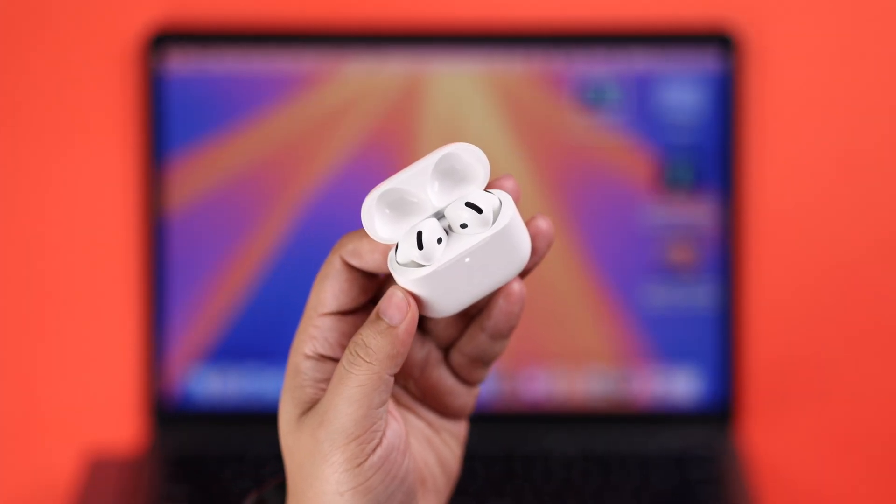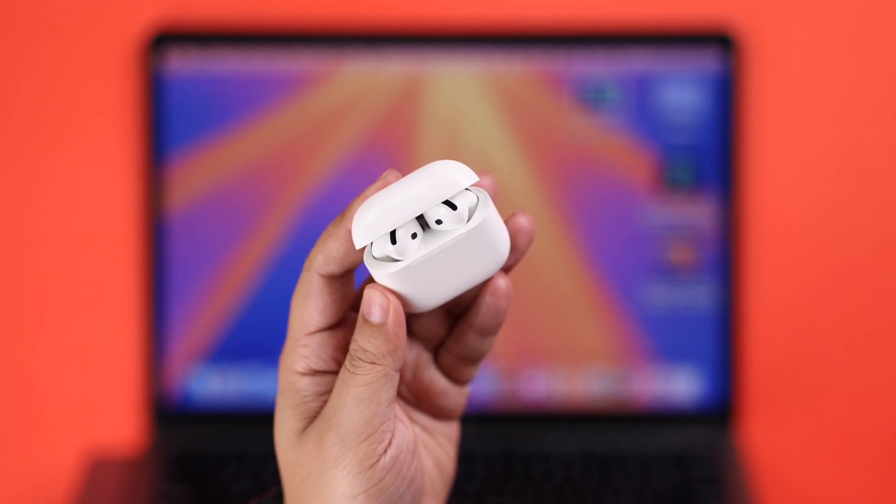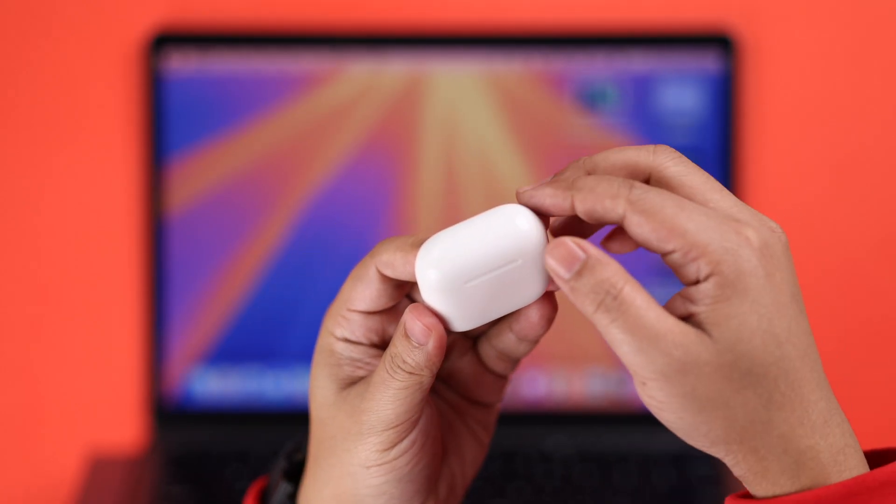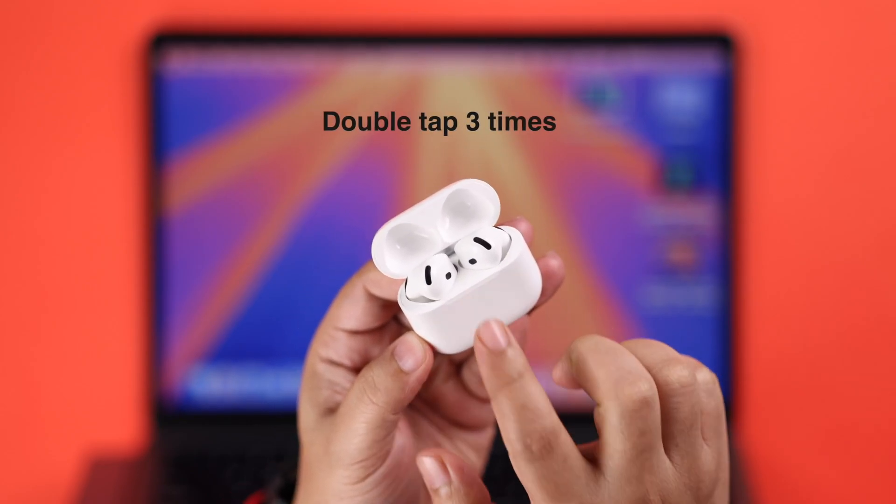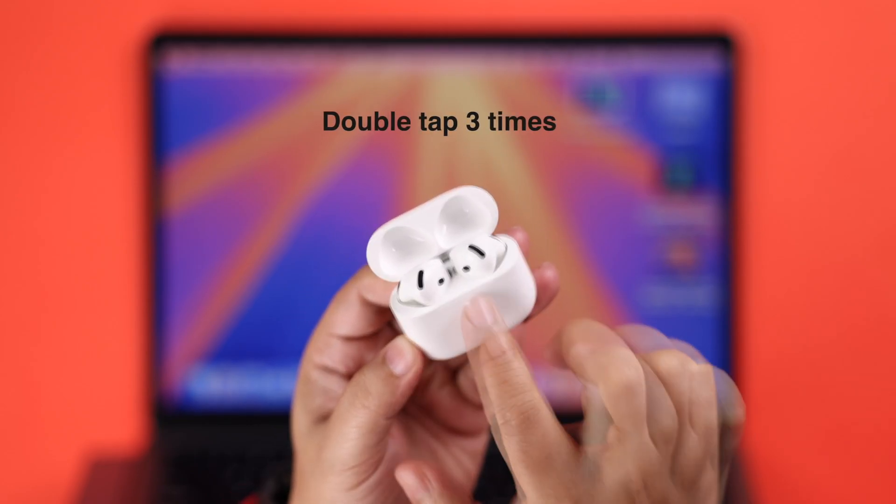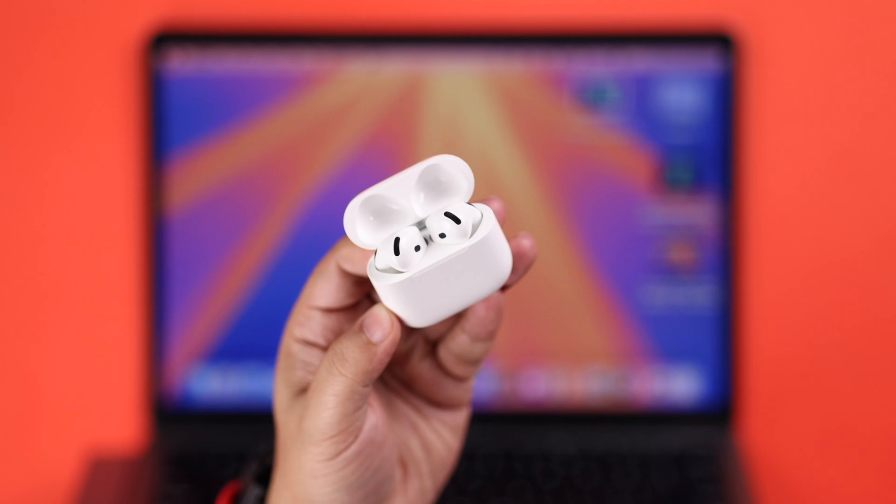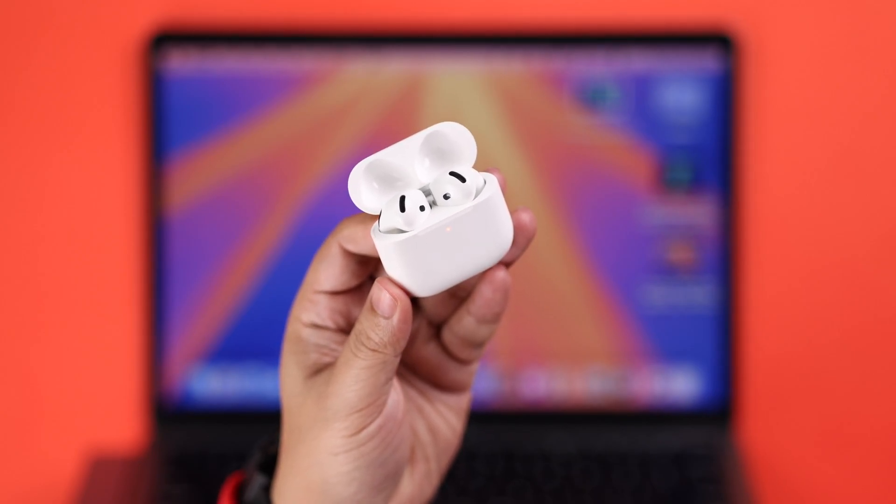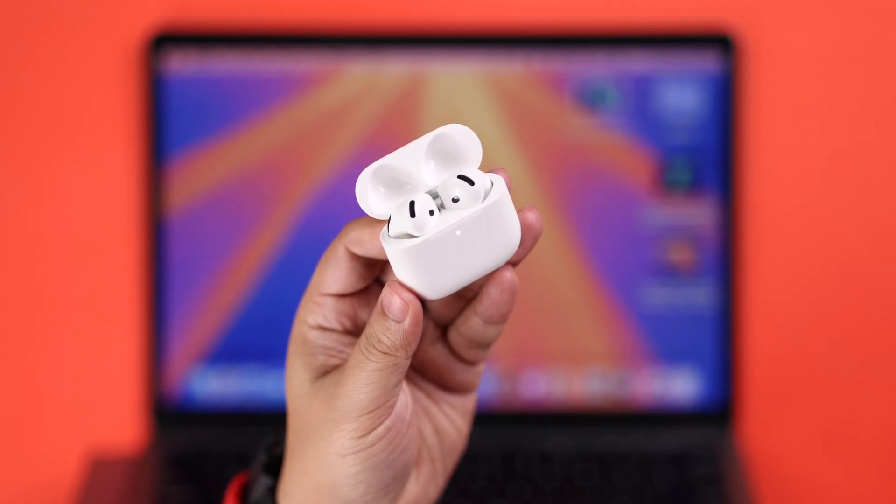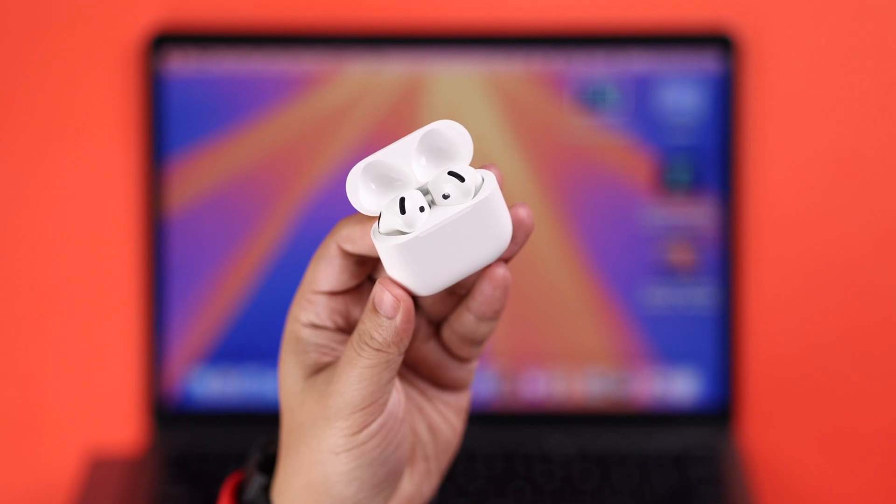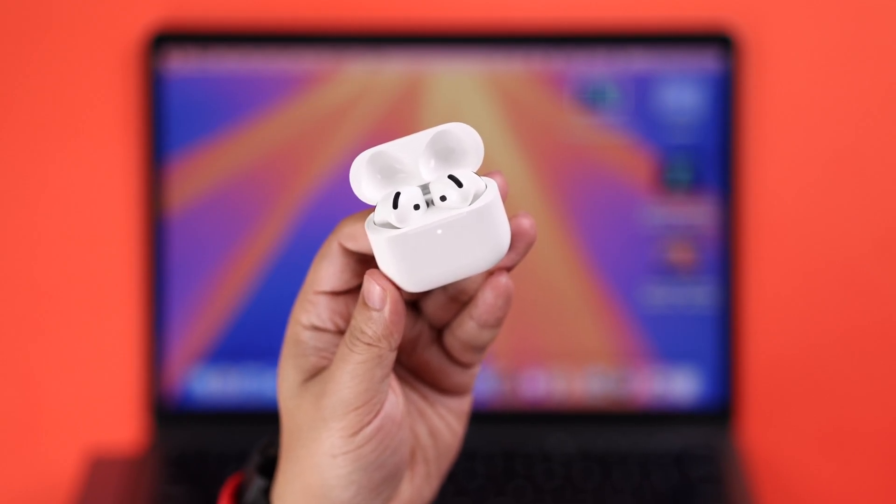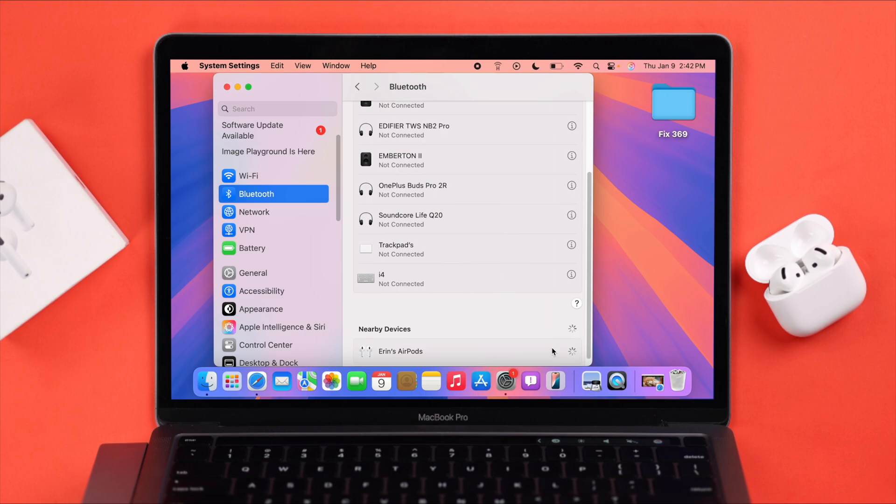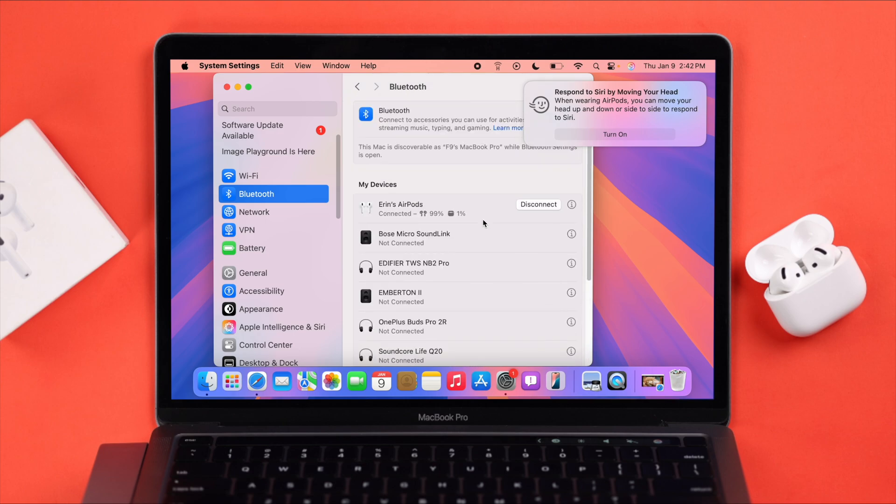Make sure both buds are inside the case. Close the lid for a couple of seconds, then open it up and make sure the LED is on. Now tap three times under the LED – with three beeps, it'll start blinking orange, and then in a few moments it'll go into pairing mode with a flashing white LED. After the reset, repair it with your MacBook once again.